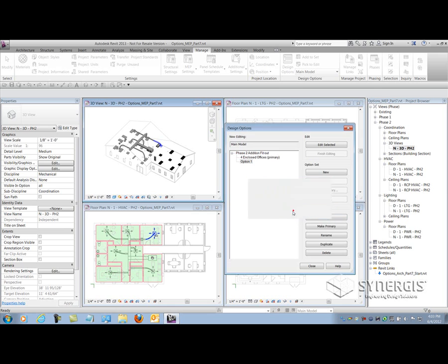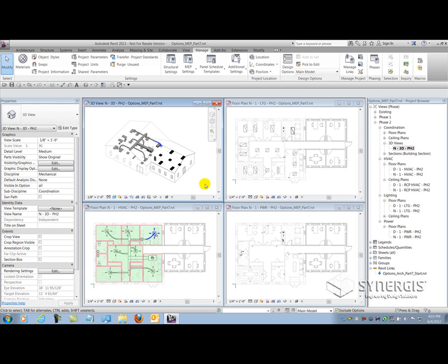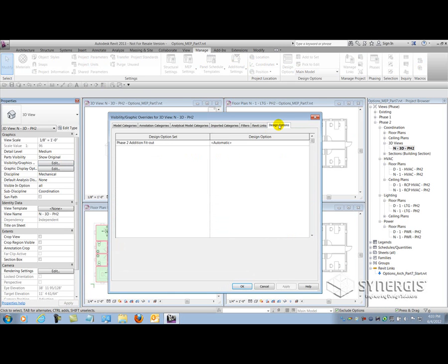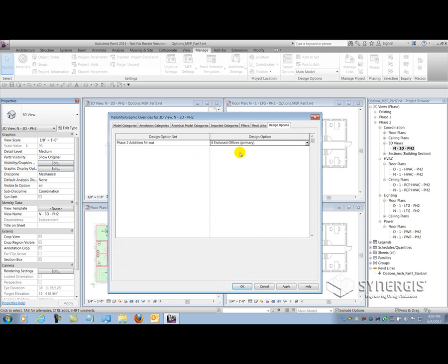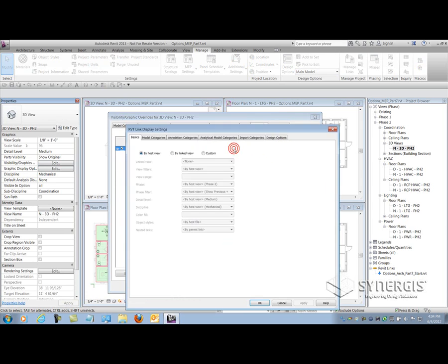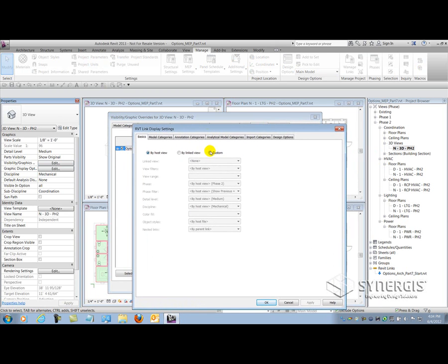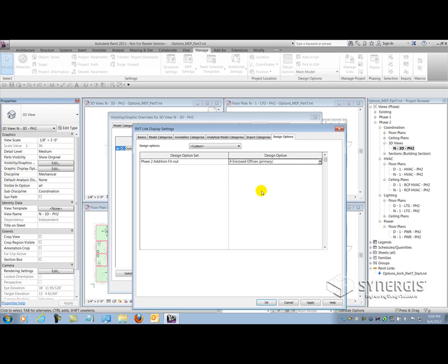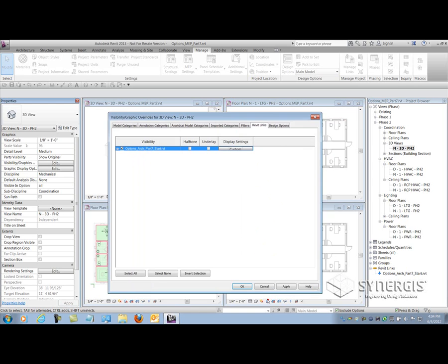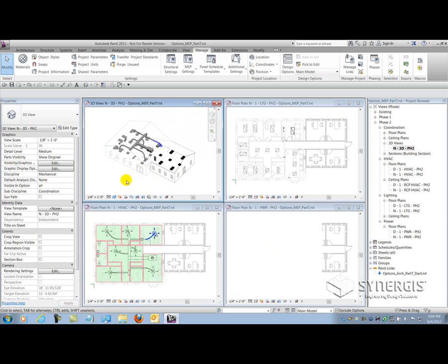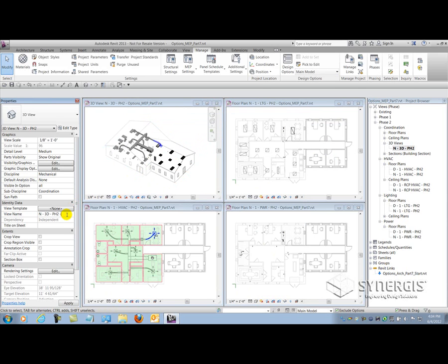With my design options set up now, I can focus on creating my views of each option. I'm going to go back into the visibility graphics dialog, go to design options now that I have them set up in my project, and specify that the primary option is visible in this particular view. Then I'll select the Revit links tab and go to the host settings of that particular link, set it to custom again, and specify the design option within the linked architectural file to match the one in my MEP file. When I OK my way out, I have a view dedicated to that particular option.